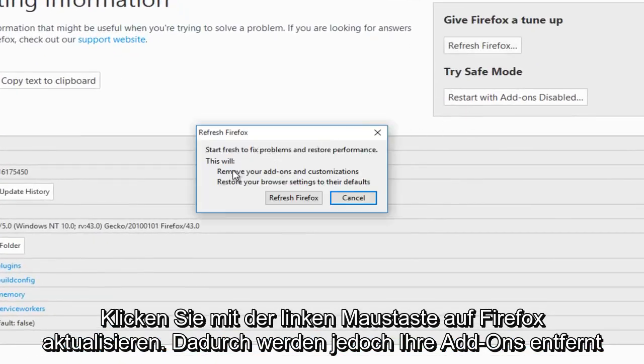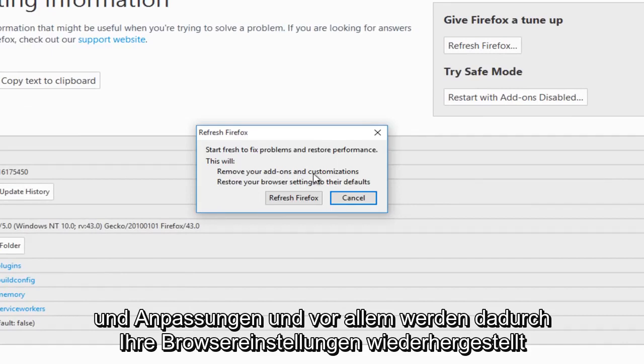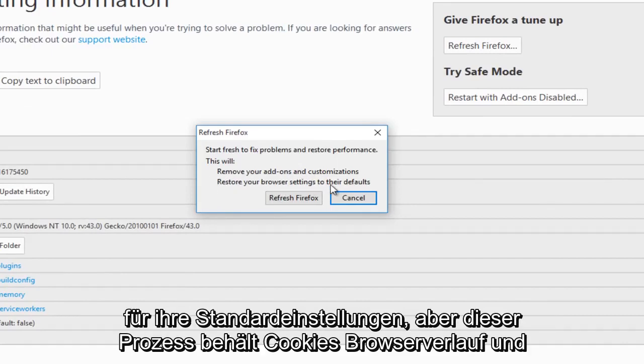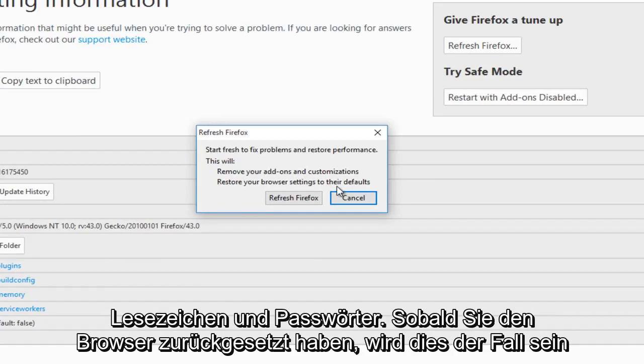What this will do is it will remove your add-ons and customizations, and more importantly, this will restore your browser settings to their defaults. But this process will preserve cookies, browsing history, and bookmarks, and passwords.